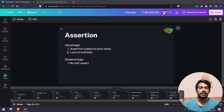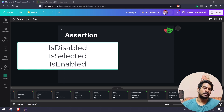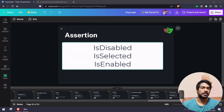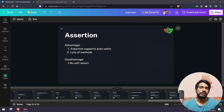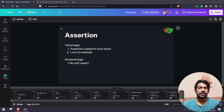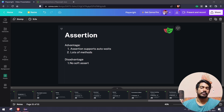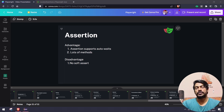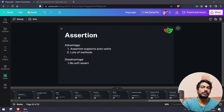In Selenium, we have functions like isDisplayed, isEnabled, isSelected, which give you the value immediately — they will not wait. But in Playwright, the wait is built-in. Whenever we do any assertion, it will wait for the default timeout of 5000 milliseconds — that's five seconds — for the element's state or behavior to change, and then it will do the assert.